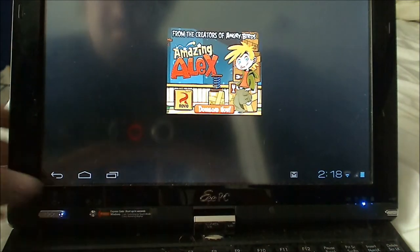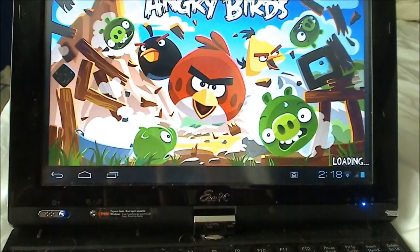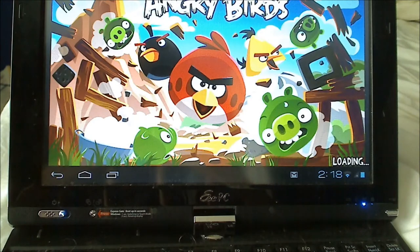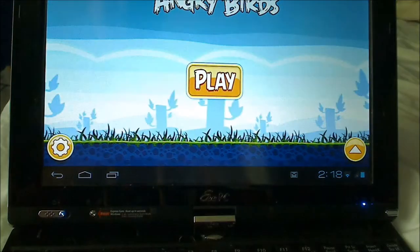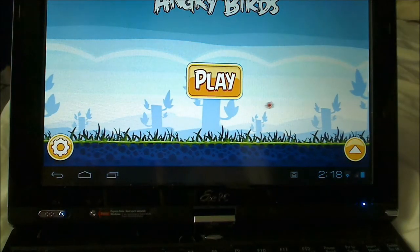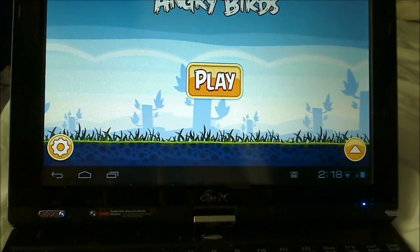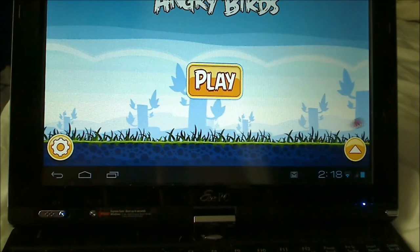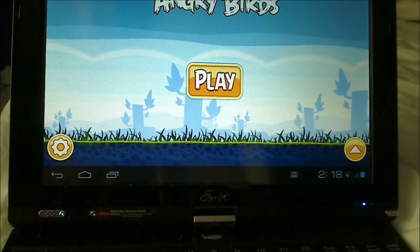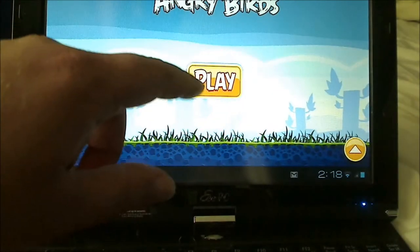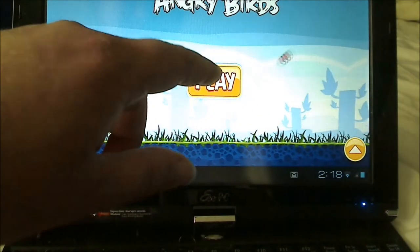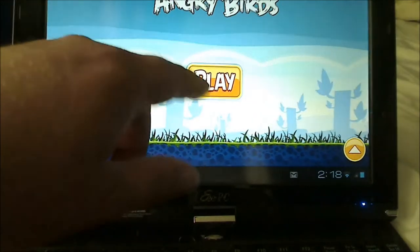Nah, stupid ads. As you can see, Android x86 is loading Angry Birds just fine.